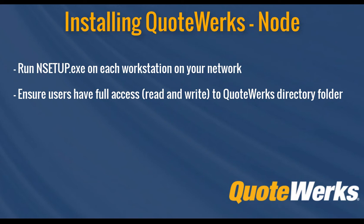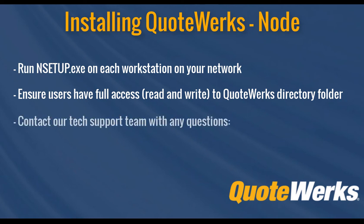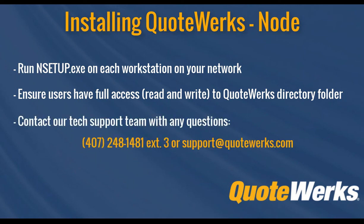And that's it. You've now installed QuoteWorks on your installation or your server and are ready to start using the software. If you encounter any issues or have any trouble installing QuoteWorks, please feel free to contact our technical support at 407-248-1481 extension 3 or send an email to support at QuoteWorks.com. There's additional information and instructions in the QuoteWorks help file as well. Thanks for watching.